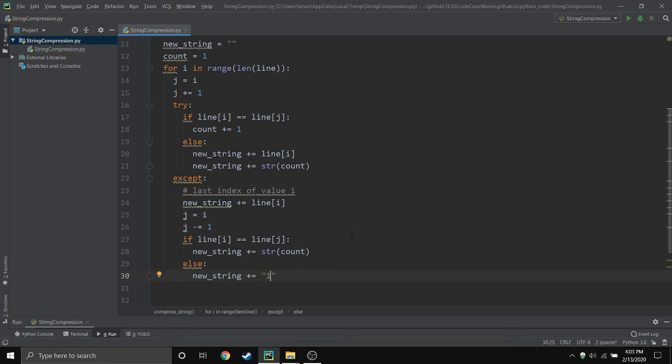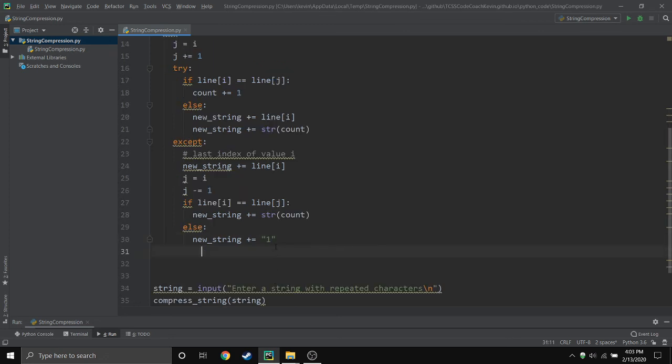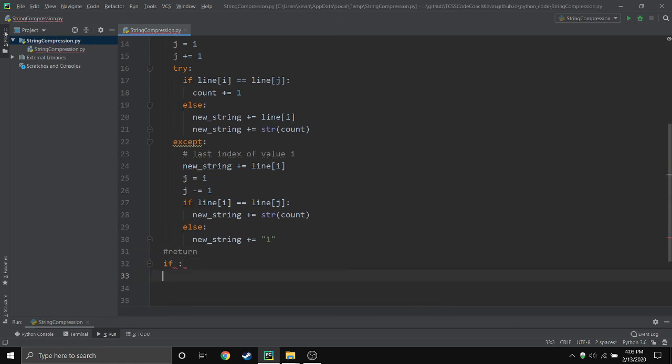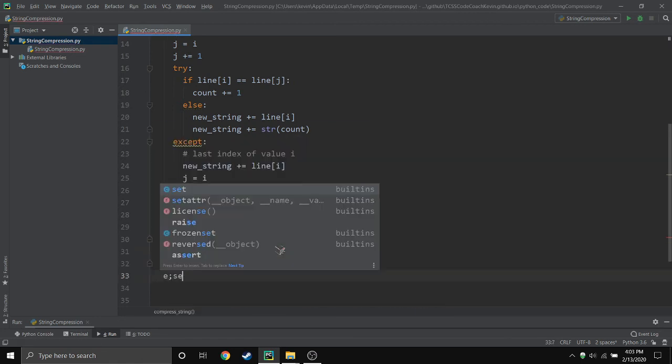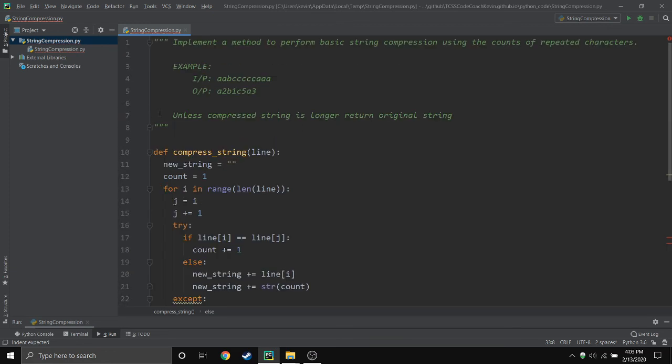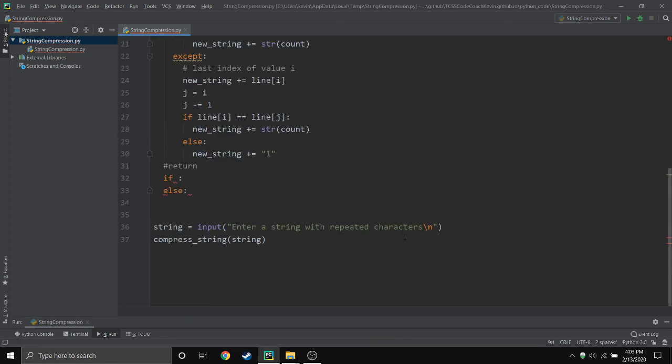So at that point we wouldn't be able to see anything because we never printed anything. So we are now going to return the information, but remember we had to check the length. It says if the string is longer than the original string then we return it, otherwise we return the new_string.